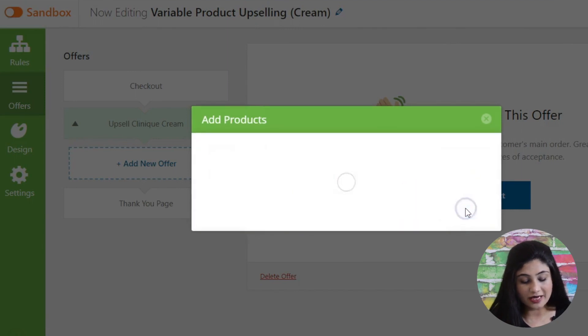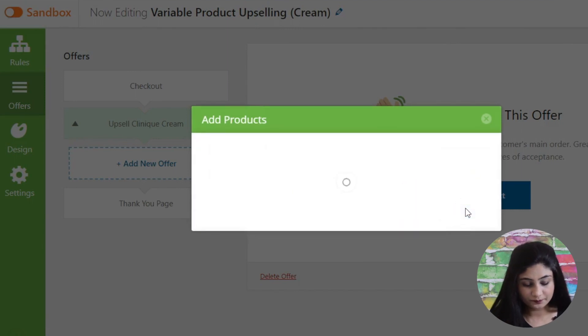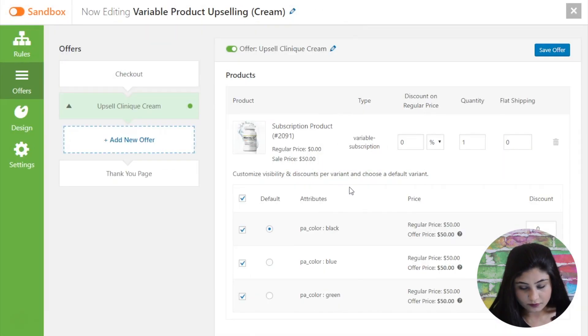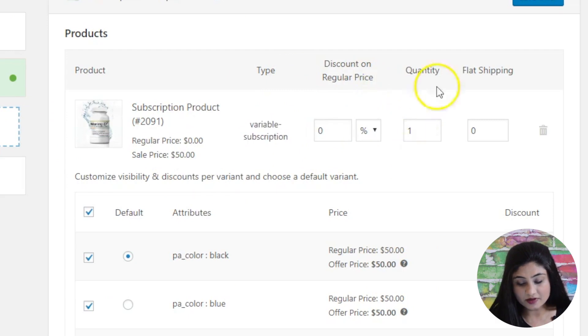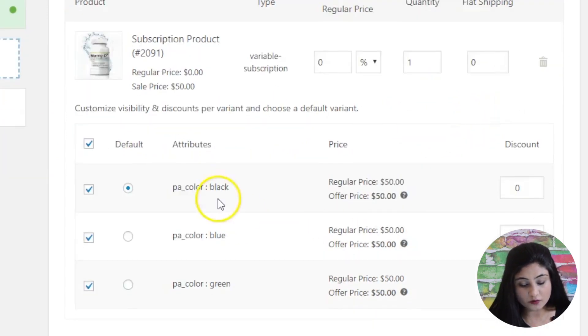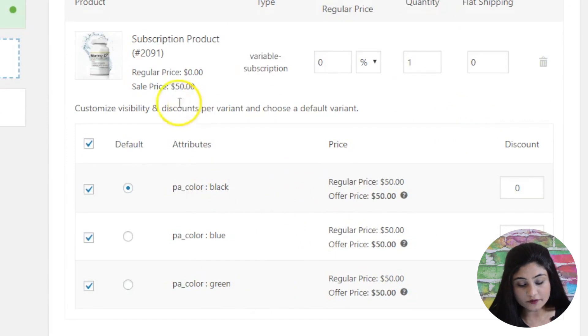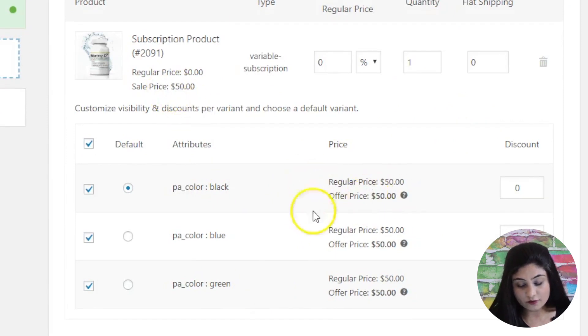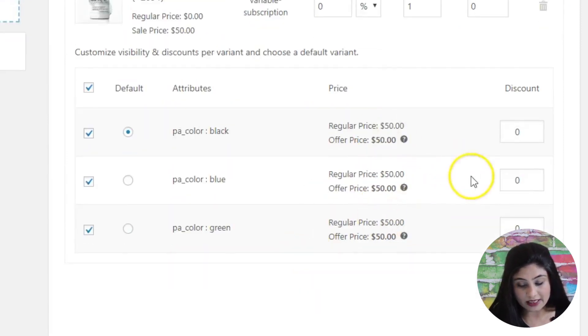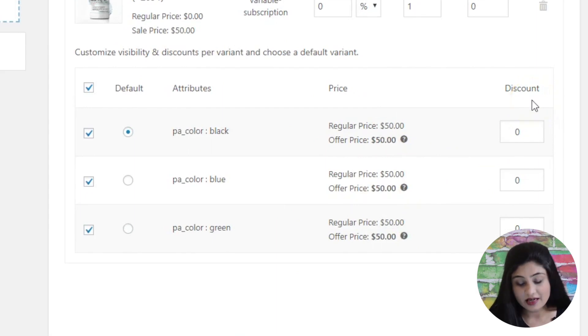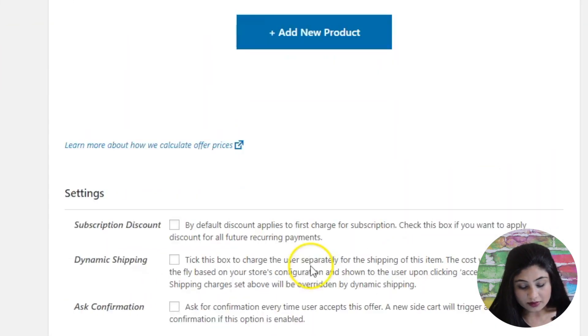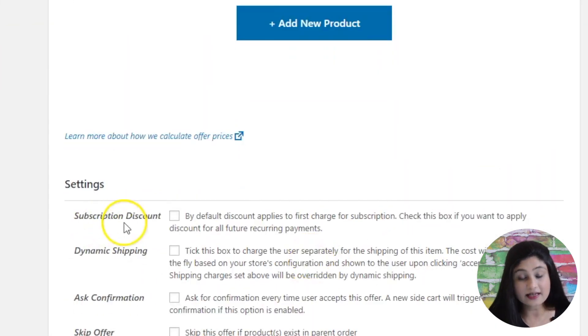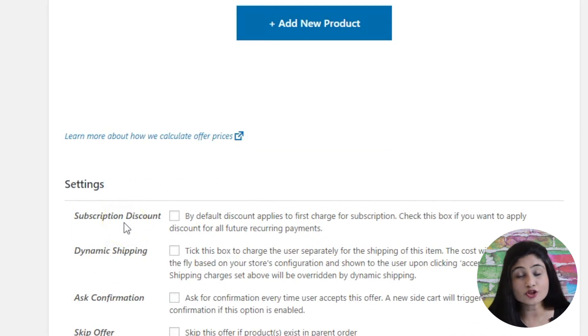So that you can see the option that appears because of the subscription add-on of UpStroke. So here you go. As you can notice, this is the variable subscription. You can set up a discount, quantity, flat shipping and so on. These are the three variants of this product and you've got everything here, the price, and you can set discount at the variant level. Now this is the setting that I was talking about. As you noticed, it did not appear in the variable product but it's actually visible in the subscription product.